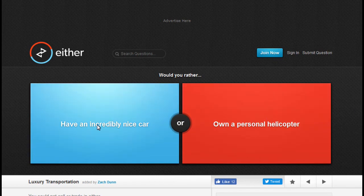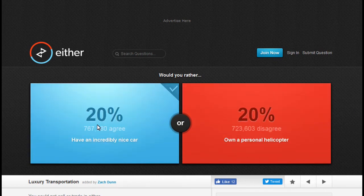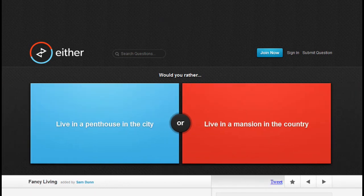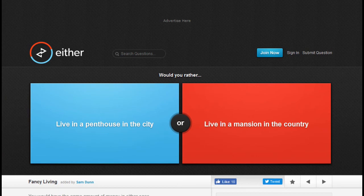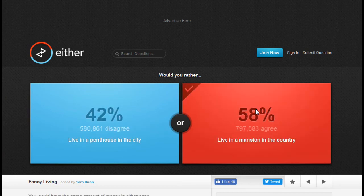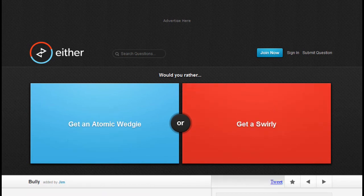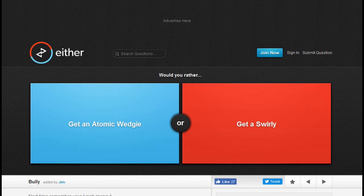Would you rather have an incredibly nice car or own a personal helicopter? I'd rather have an incredibly nice car. Shit, you guys can hear my fucking insomnia. Would you rather live in a penthouse in the city or a mansion in the country? Come on. Would you rather get an atomic wedgie or get a swirly? I'd get a swirly, put my head in the fucking toilet.